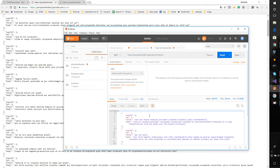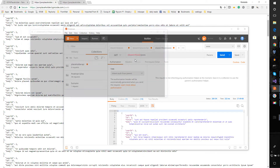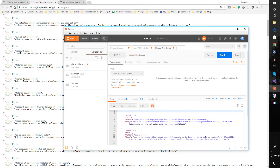Sometimes when testing your own API you may want to have variables set. Instead of having the base URL hardcoded, we can use a variable. The way you reference a variable is by using double curly braces — for example, {{baseURL}}. You can see it shows up red because it's not yet defined.